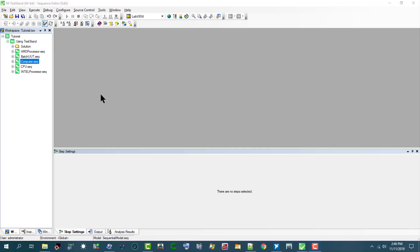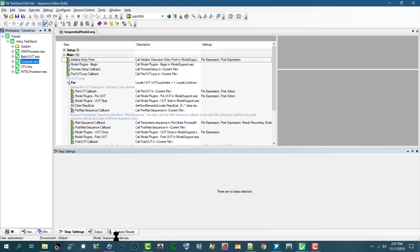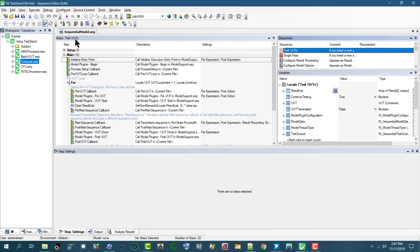In addition to executing sequences directly, we can execute sequences using an execution entry point, which is a sequence in a process model file that invokes a test sequence file, typically by calling the main sequence callback in the client sequence file. Here is a sequential model file, and let's load a sequence.